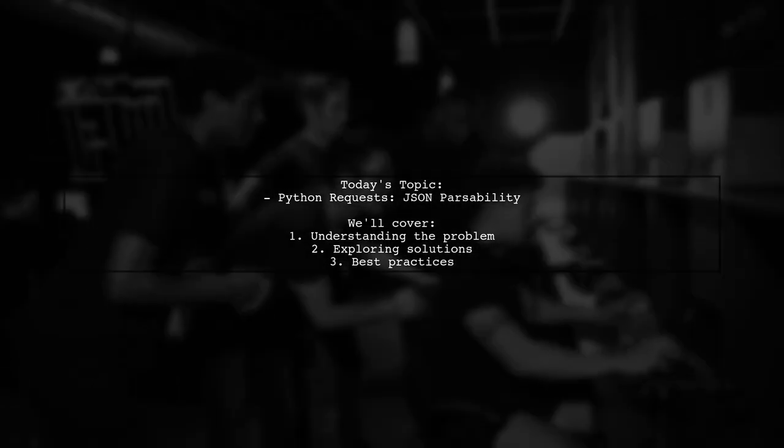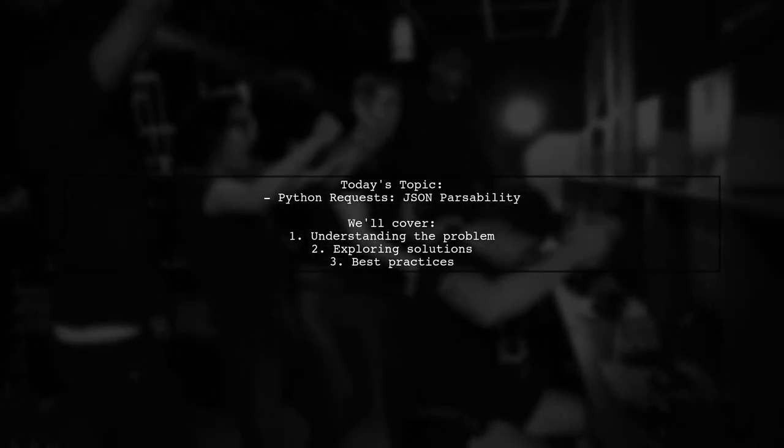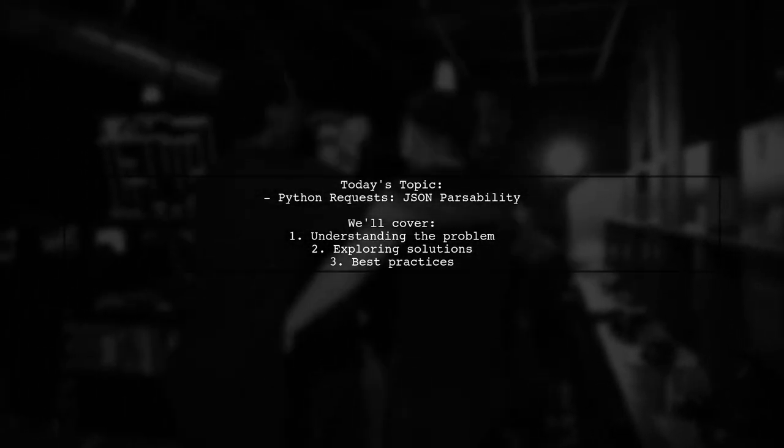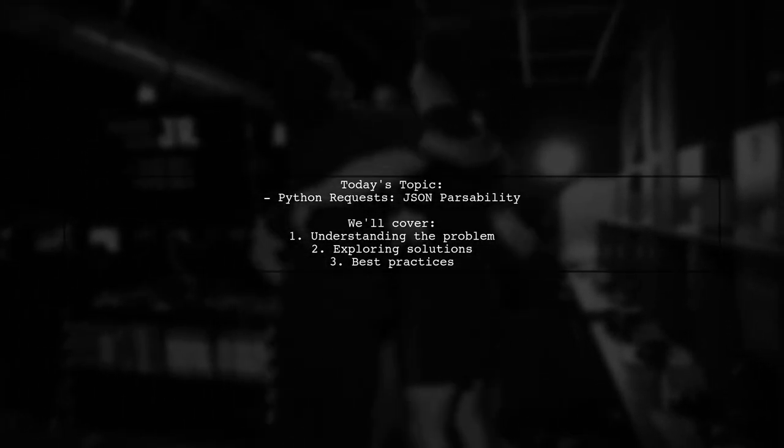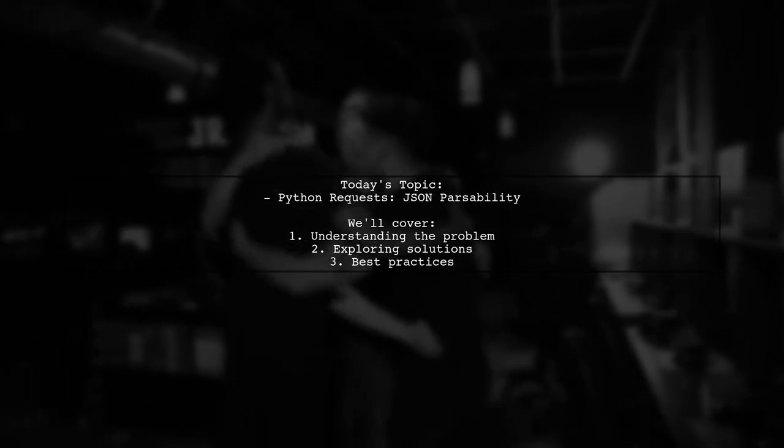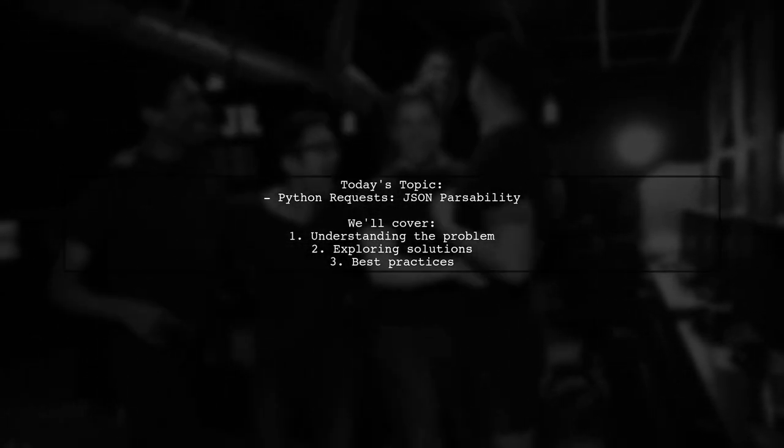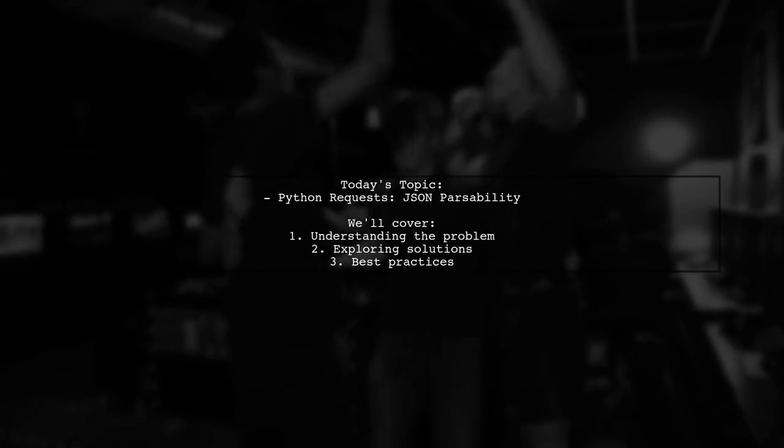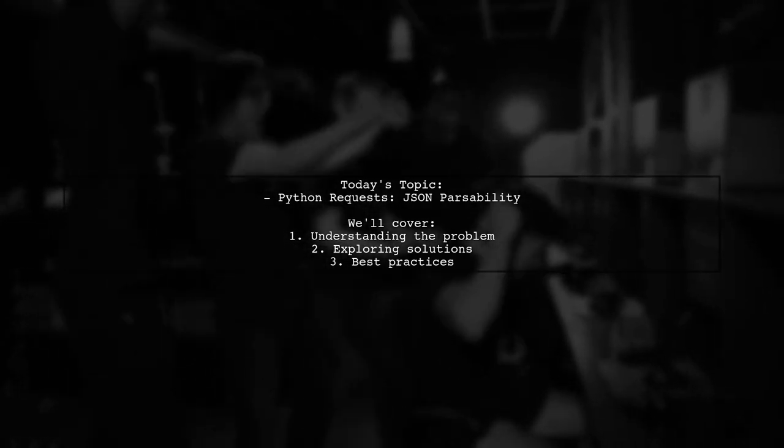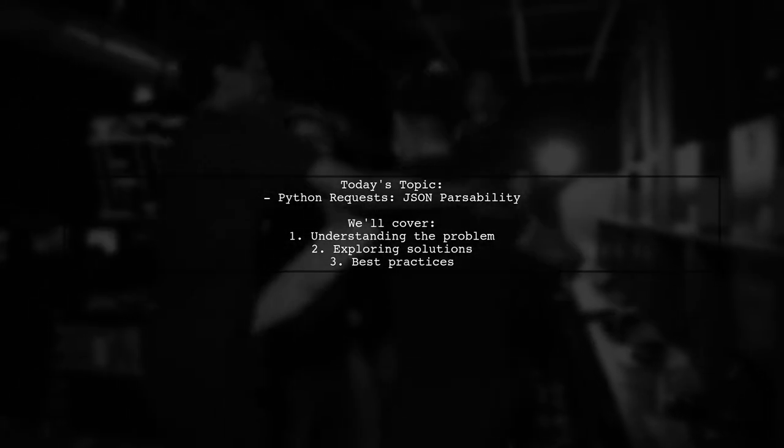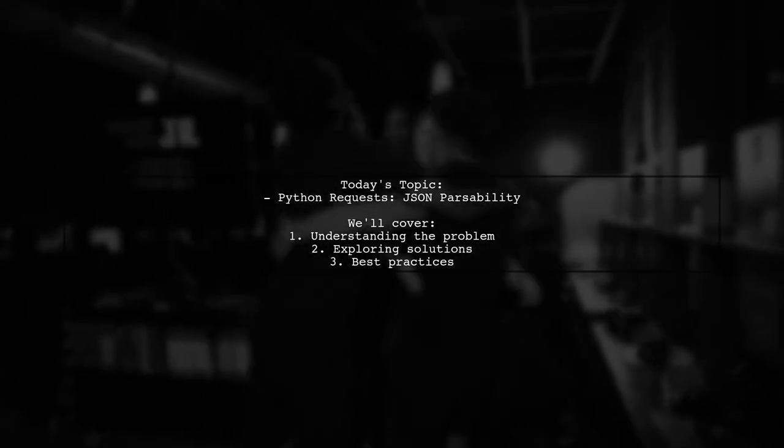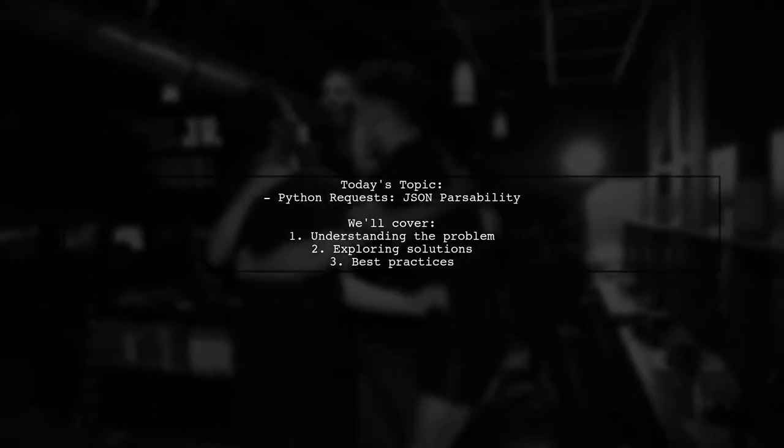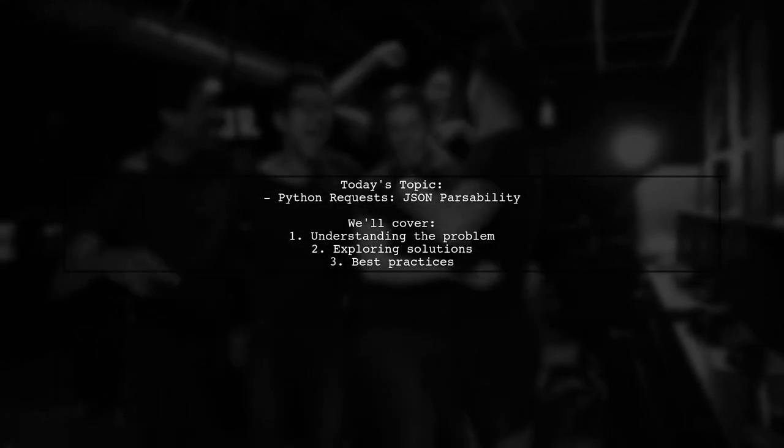Our viewer has created an API wrapper that attempts to parse responses as JSON. However, they encounter a significant delay when the response is a large image file. They want to know if there's a way to quickly determine if the response is JSON parsable without waiting for the parsing to fail. Let's dive into this intriguing question and explore potential solutions.